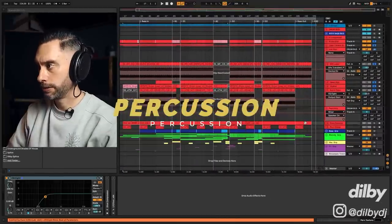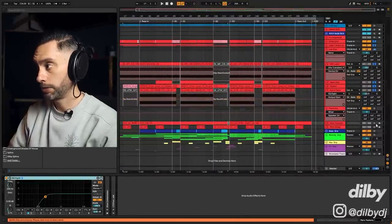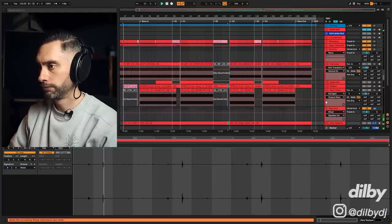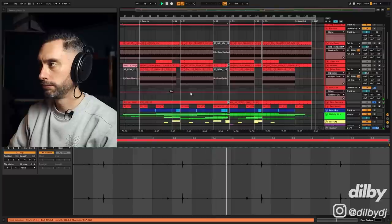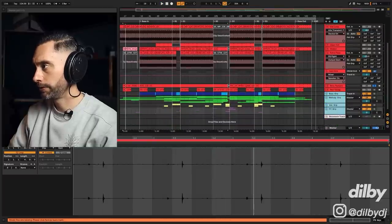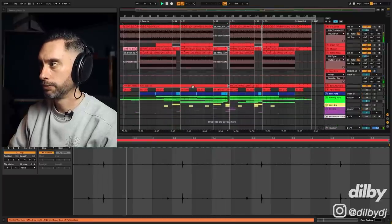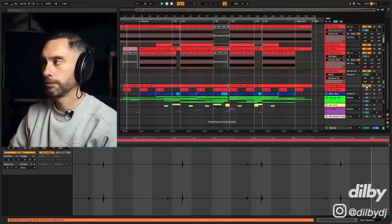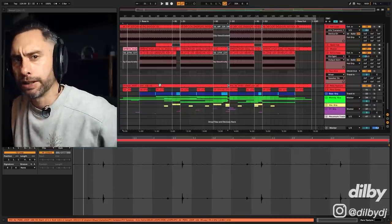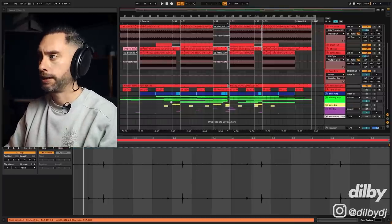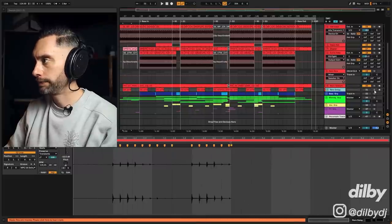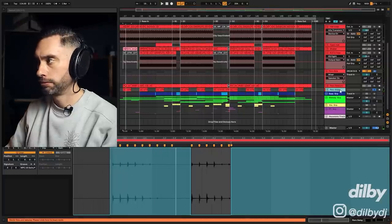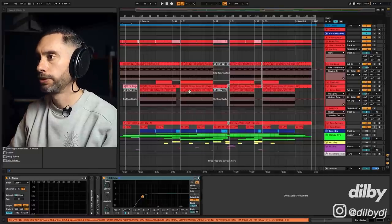Now we've got some percussion — a percussion loop I've called 'perc texture.' It's really subtle but just kind of adds a little bit of character and stops the basic loop from feeling too bland. Then I've got a 'perc delay,' just playing the first element with the low end cut off.